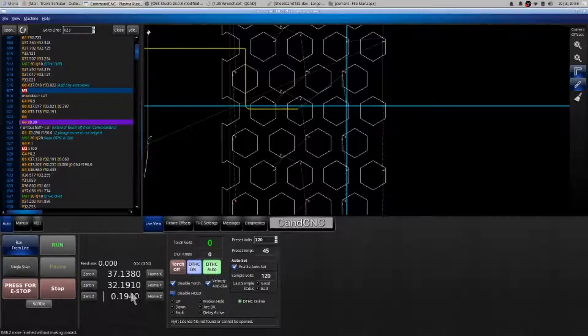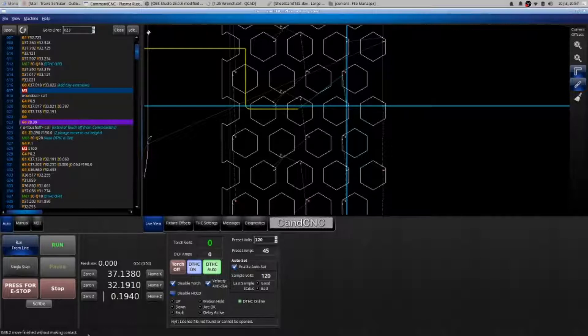So if it is essentially traveling down and it cannot find home, it will throw an error in the bottom finish move without making contact. That essentially says that it went to look for home, it did not find it. Now what I would then do is re-zero my Z.